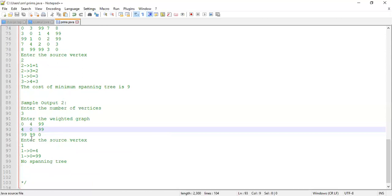If you enter a graph that is not connected, the program will output 'no spanning tree'. With source vertex 1, it finds edge 1 to 0 with weight 4, but cannot reach vertex 2, so solution[2] remains 0. In that case it displays 'no spanning tree exists'. Students, execute the program and try with different graphs of your choice. If you have any doubts, feel free to reach out. Thank you.